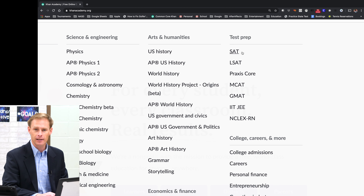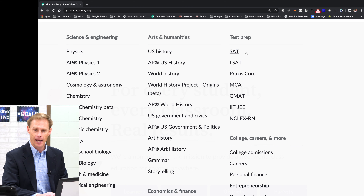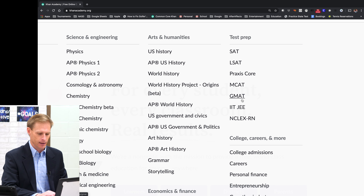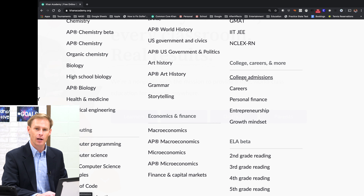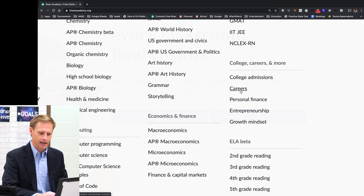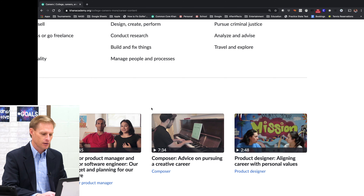They've also got test prep, so if you need help with the SAT, the LSAT, the Praxis, or the MCAT, there are awesome resources if you're studying for one of these tests. And if you want to explore colleges and careers, one of the coolest things about the college and career section is they have interviews of professionals in all kinds of careers, so you get to learn what they do for a living.